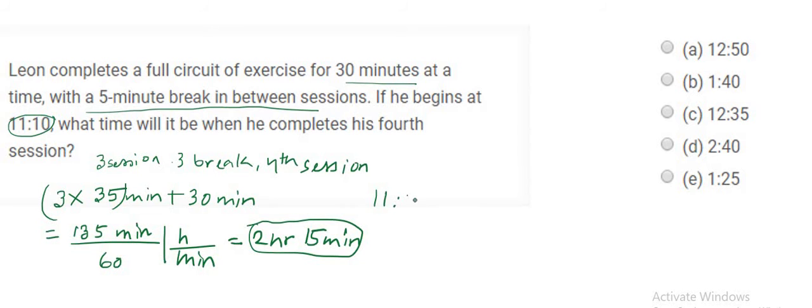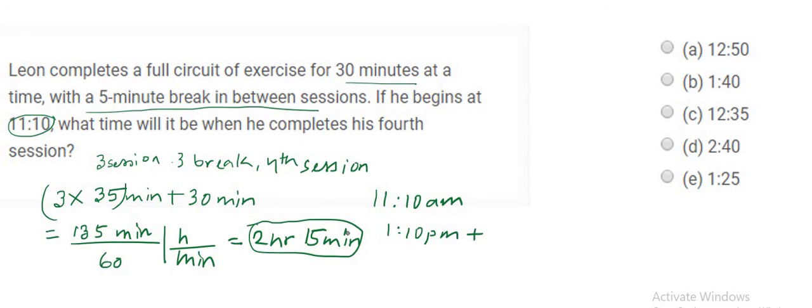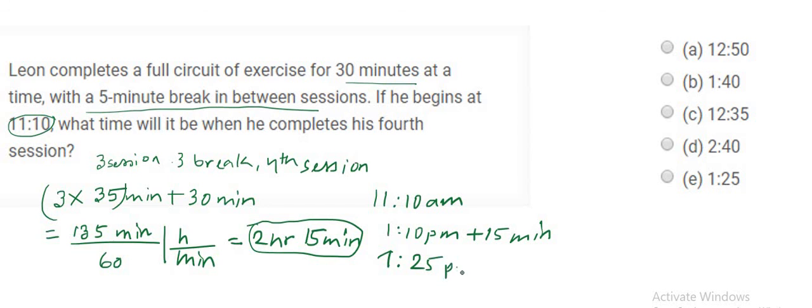So if we count from 11:10 AM, we can easily count until 2 hours, which is 12 and 1:10 PM, and then we add this extra 15 minutes. So we have the time to be 1:25 PM.